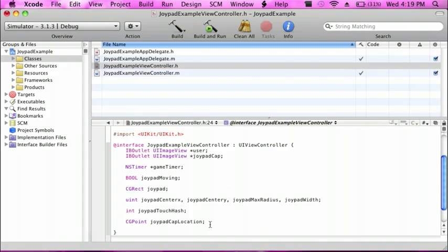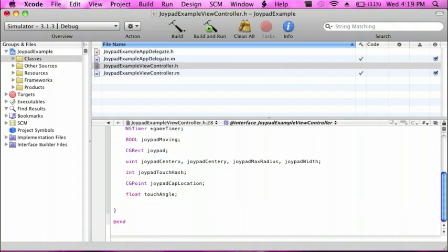And then one or two more: a float called 'touchAngle', and then another float called 'distance'.